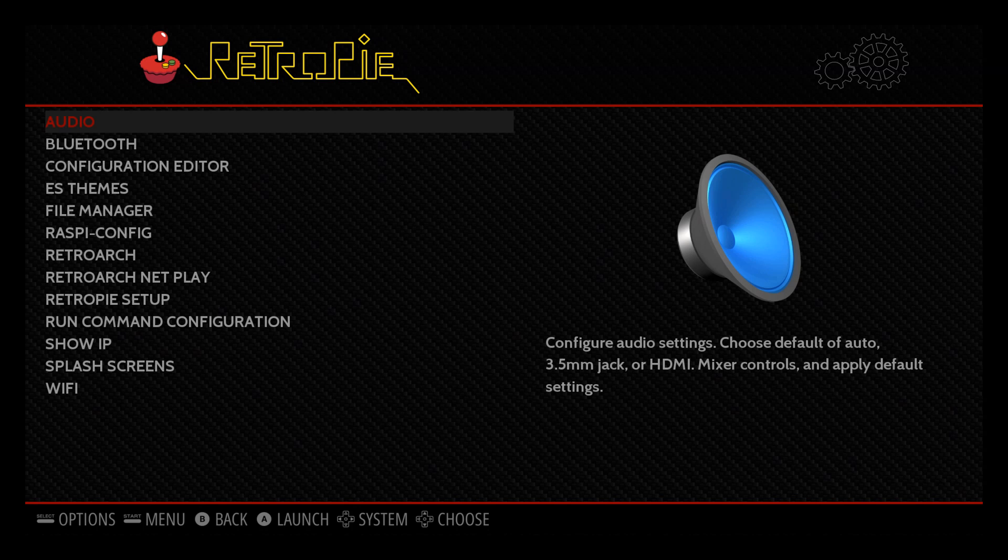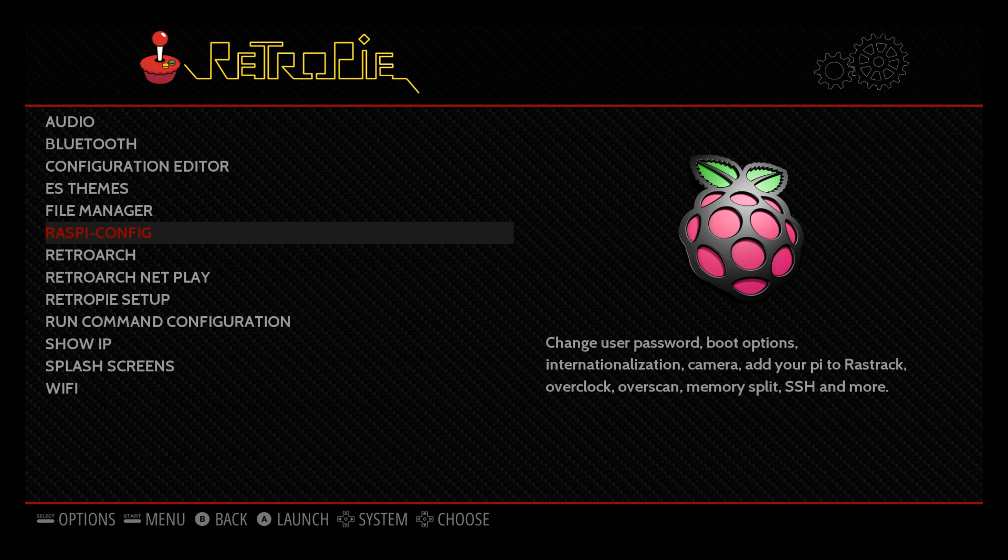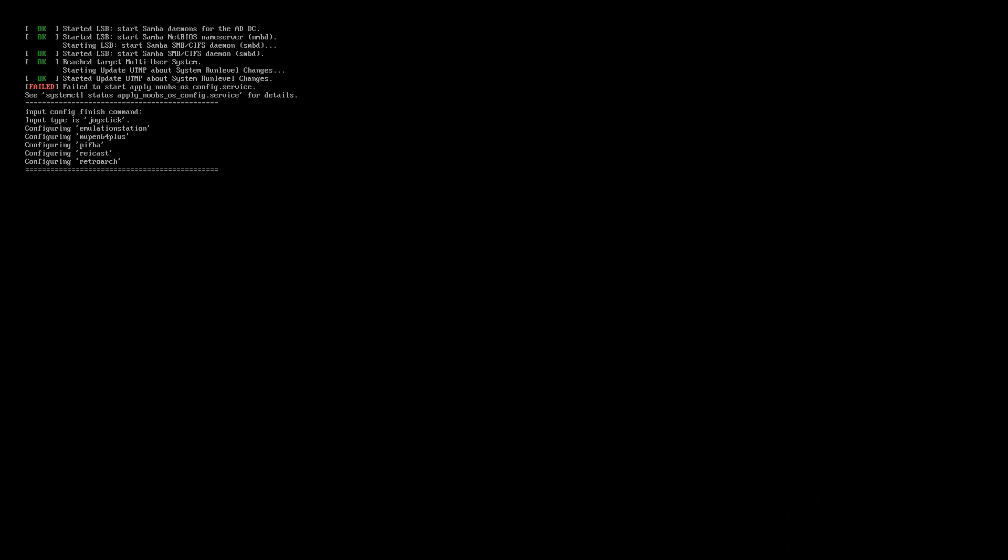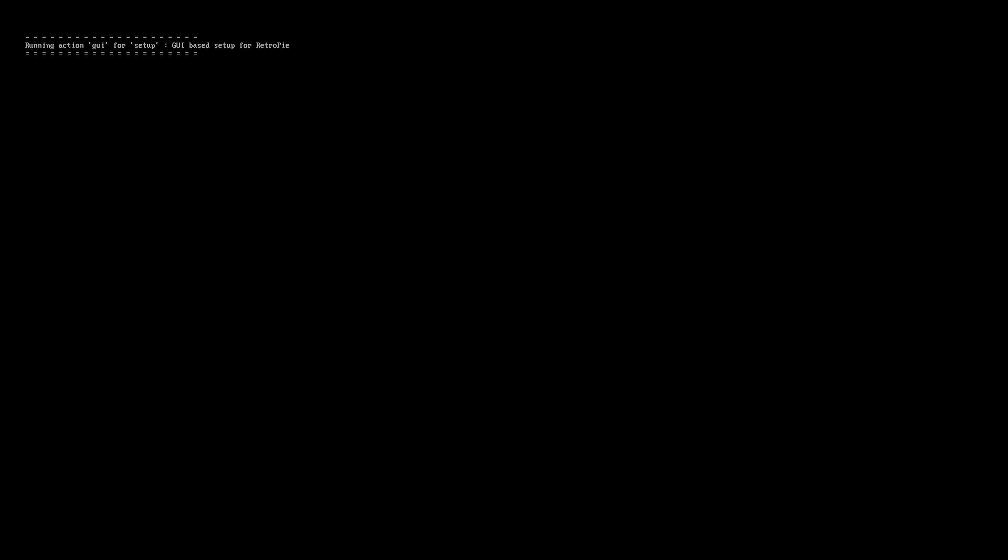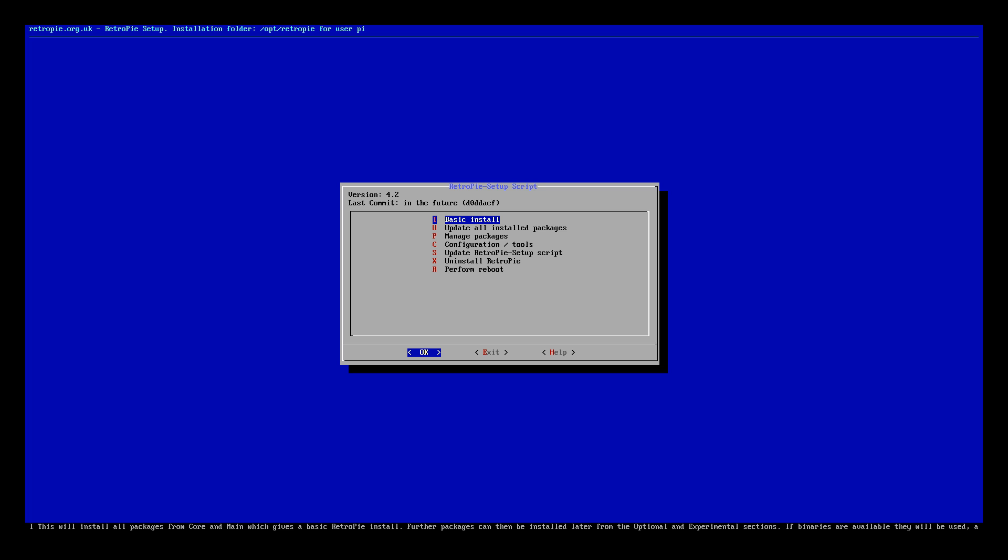If you don't write it down you can always use the show IP address on the main menu. Now we need to go down to RetroPie setup, click on that and let it load up. It does take a bit longer.